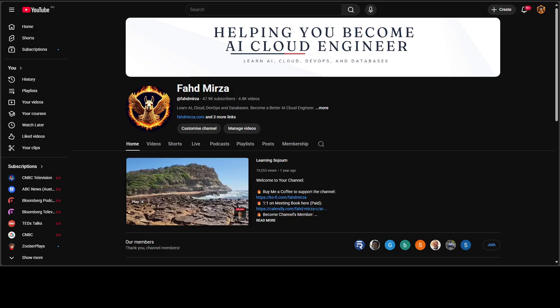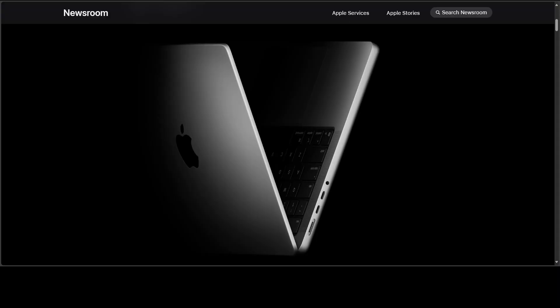This is Fahad Mirza, and I welcome you to the channel. Please like the video and subscribe, and consider becoming a member as that helps a lot. For the first time, Apple has re-engineered its Mac silicon around AI acceleration. The M5 chip takes everything that worked about the M series and adds one big change: every GPU core now has a built-in neural accelerator. That's a big deal.